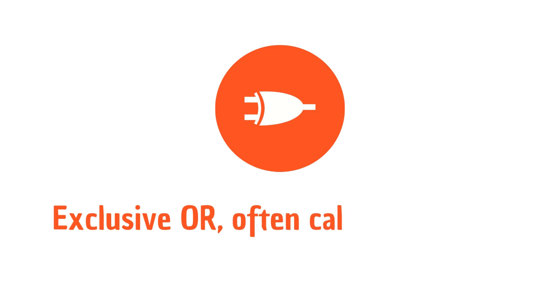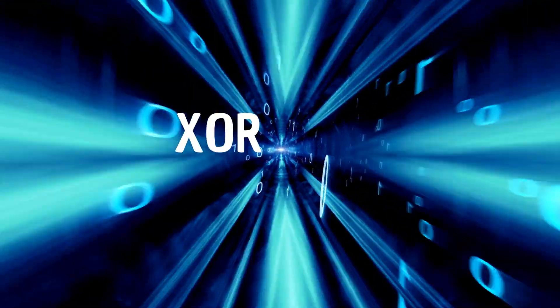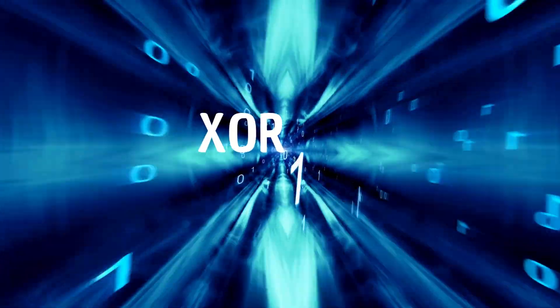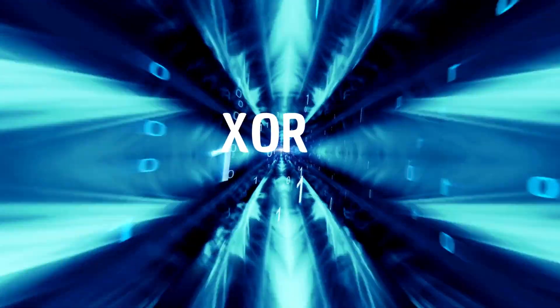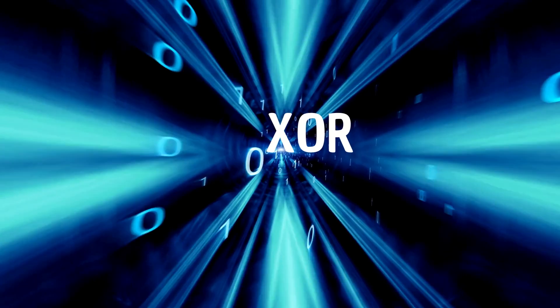In this video, we'll explore the special logic operation exclusive or, often called XOR gate. We will explore how it works and why it's used in computer logic circuits and especially in cryptography.